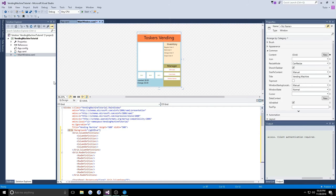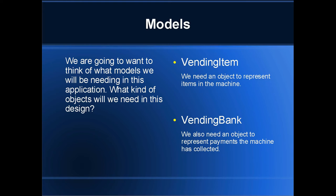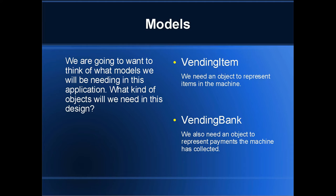Like I mentioned, we need to figure out what models we're going to use in this application. We're going to want to think of what models we will be needing and what kind of objects we need for the overall design. One of those items is a vending item, which basically is going to be just an object to represent items in the machine.